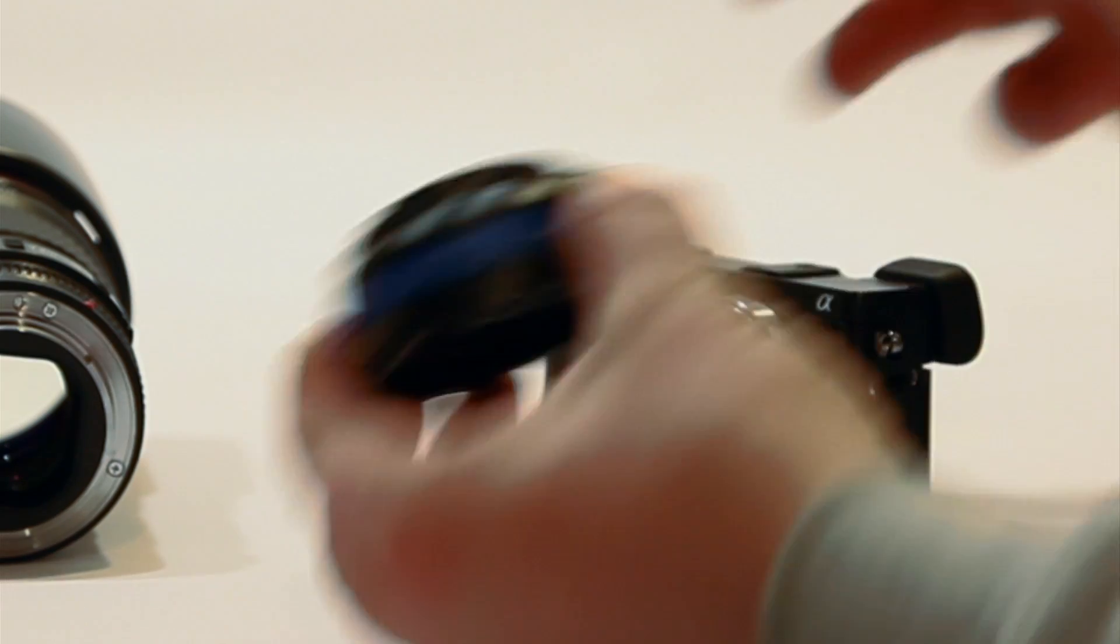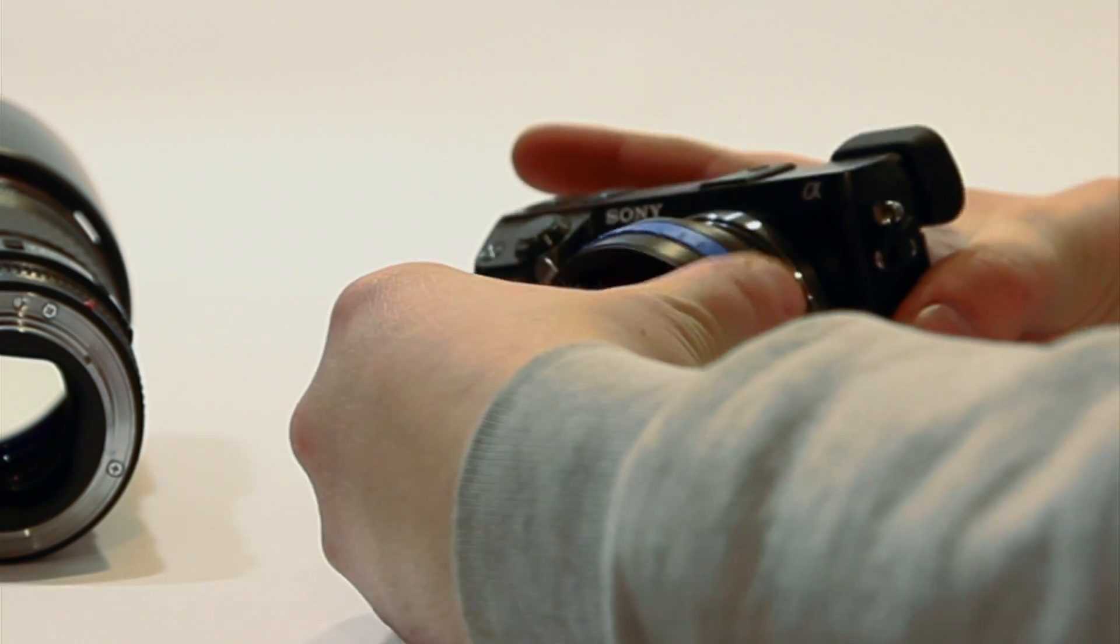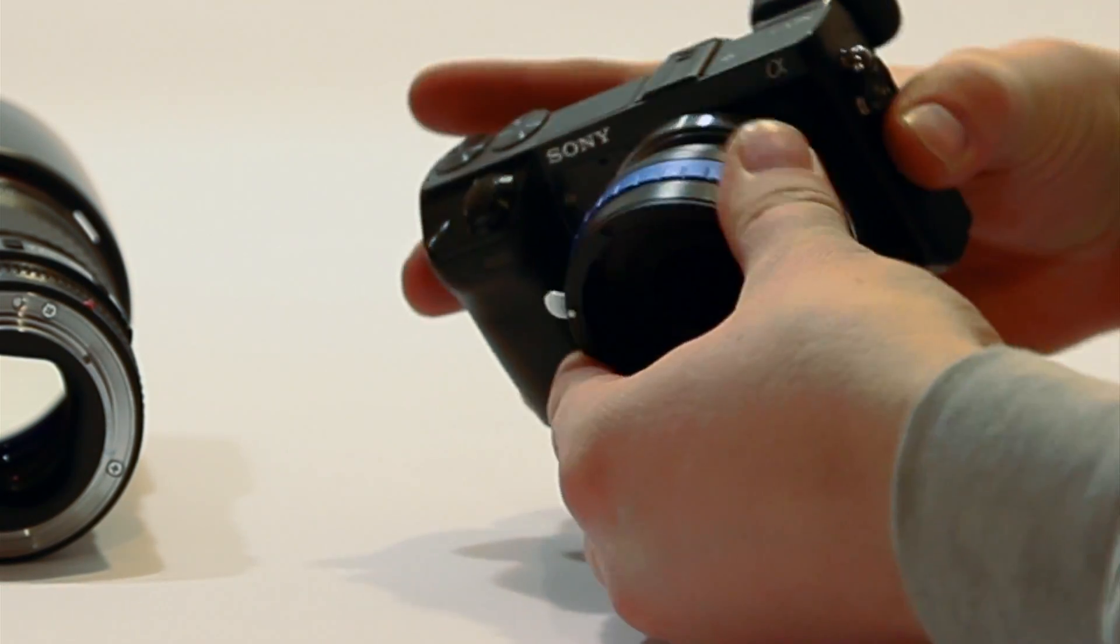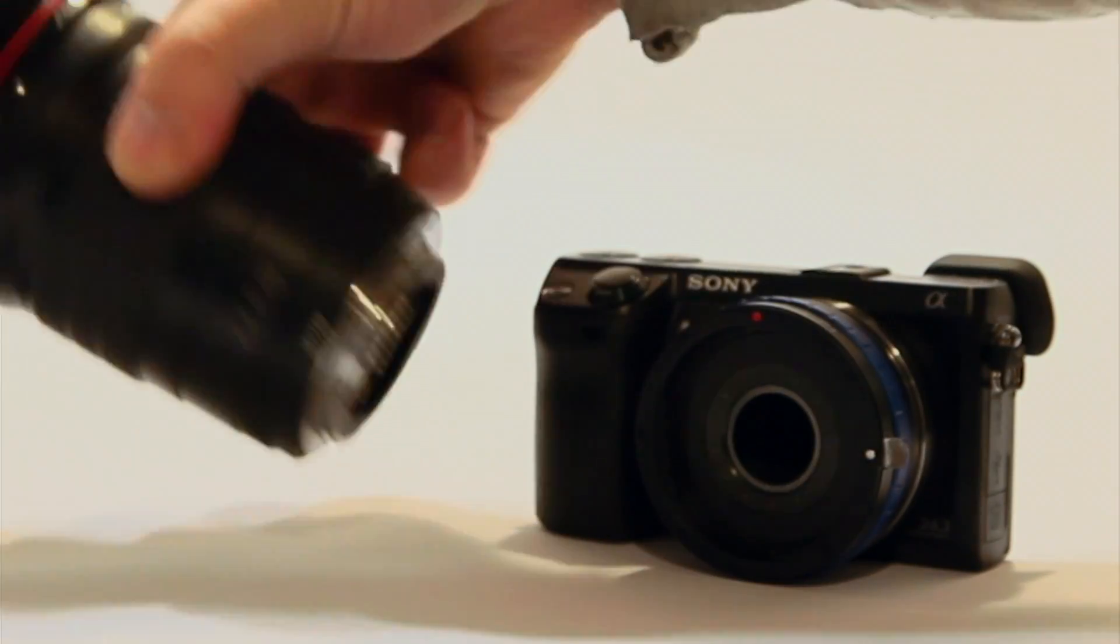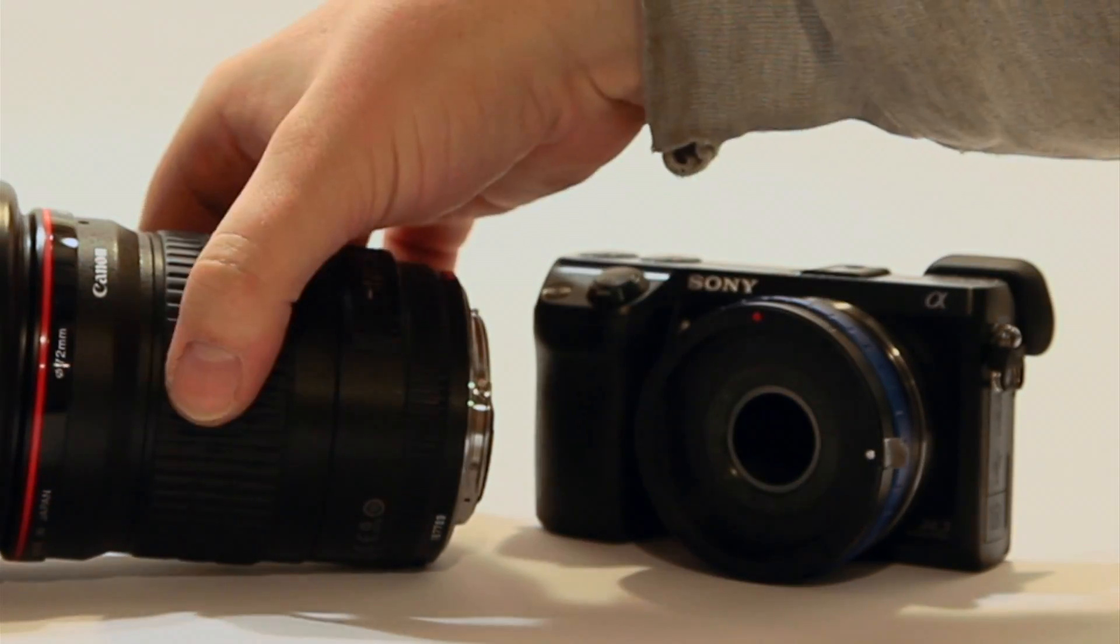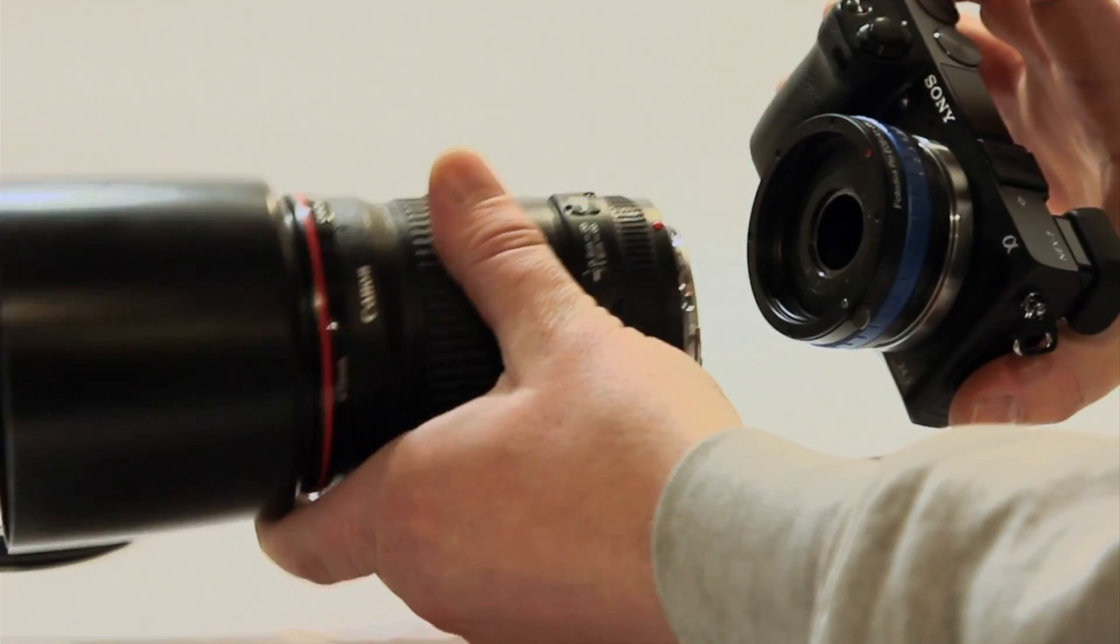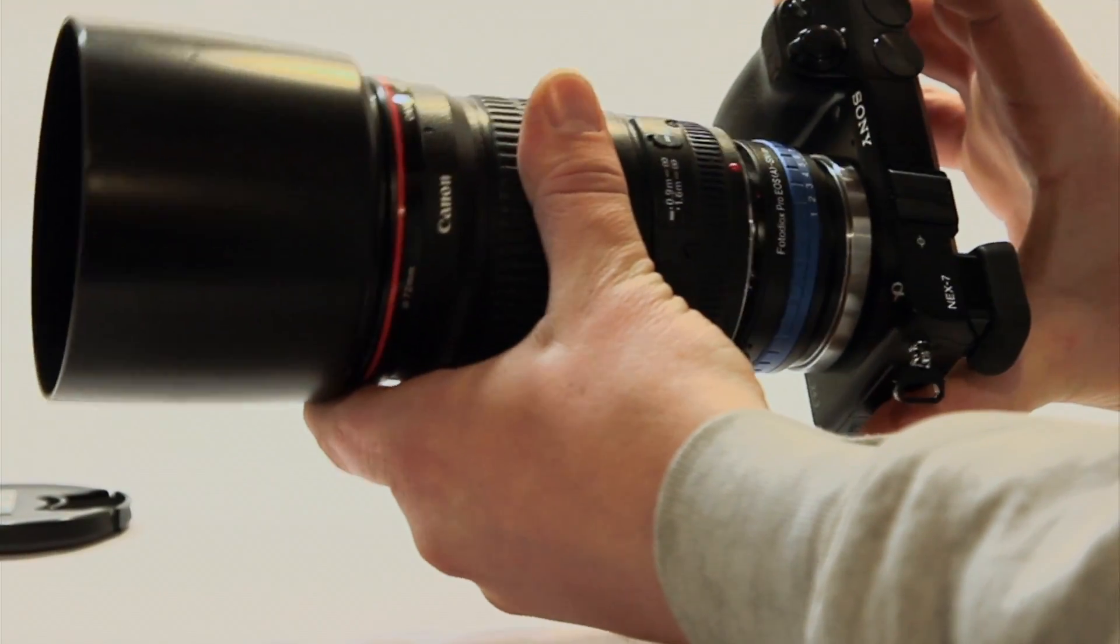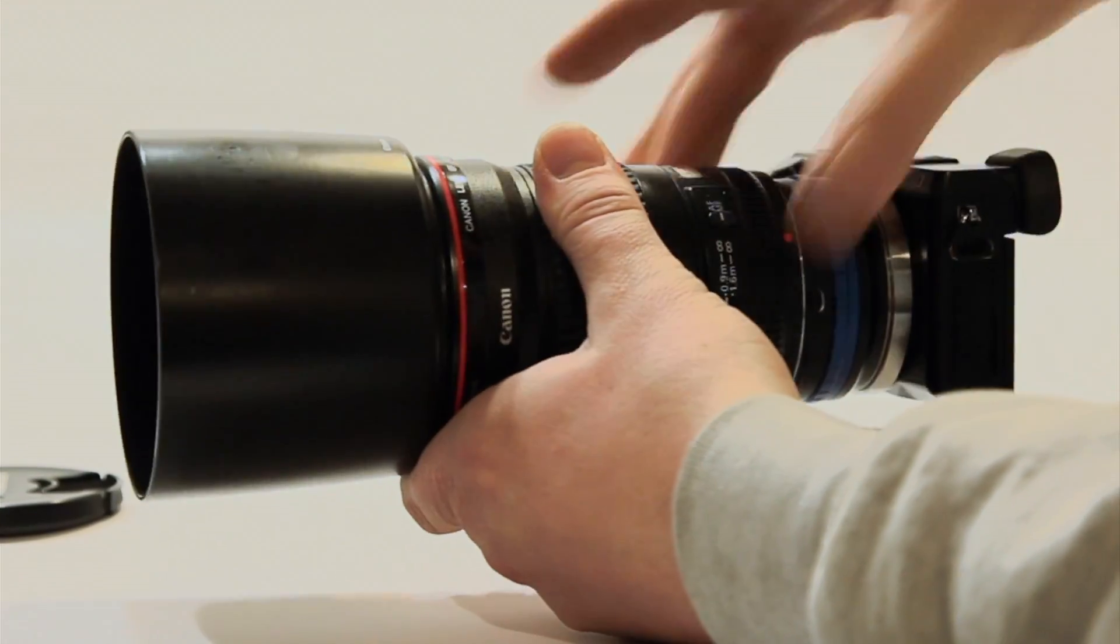So anyway, that goes on the NEX 7. You just screw that on like so. Now I got my Canon 135 F2. I'm going to throw that on there. Line up the dots. Like so. There we go.